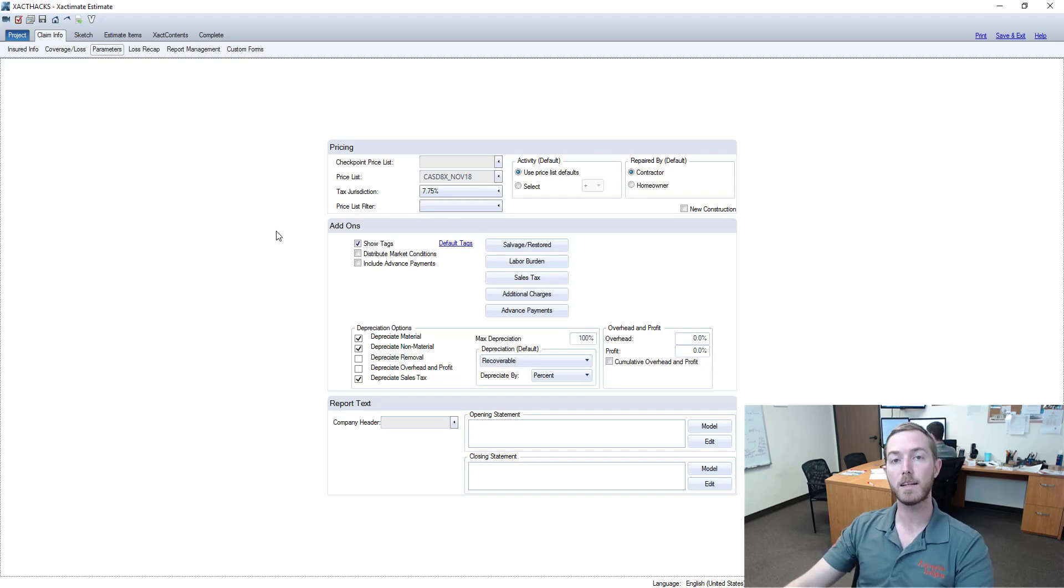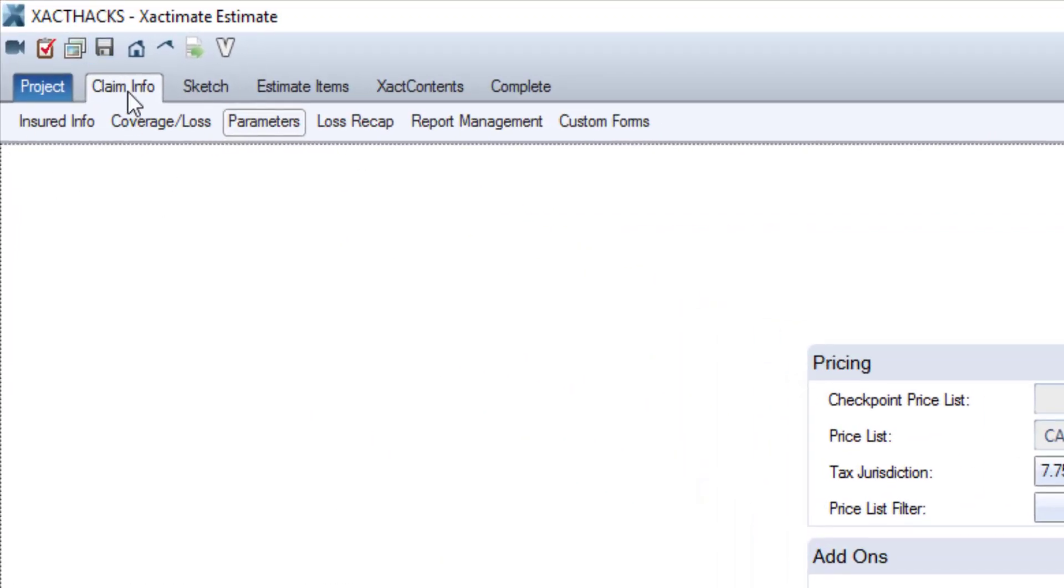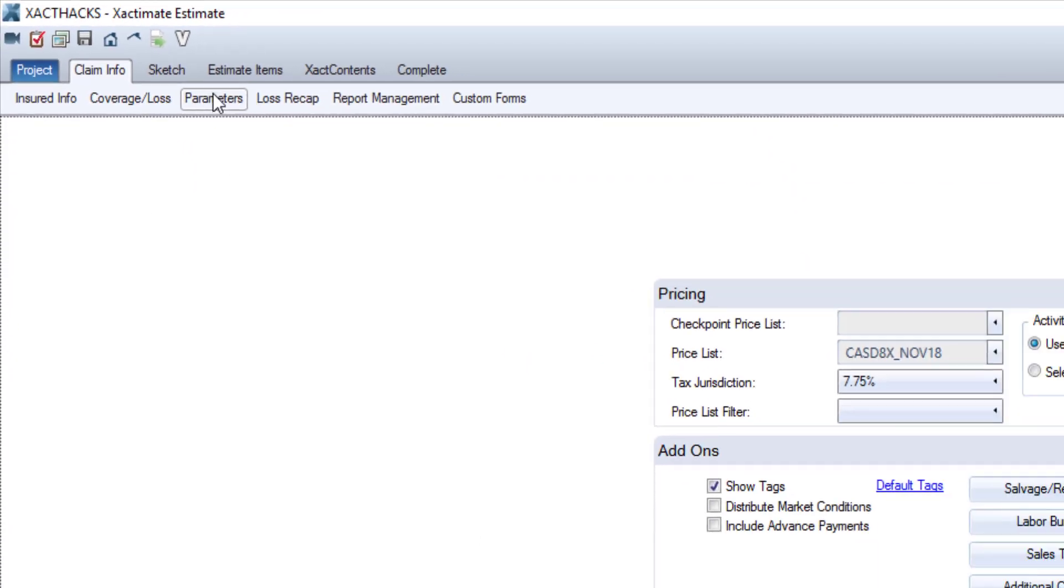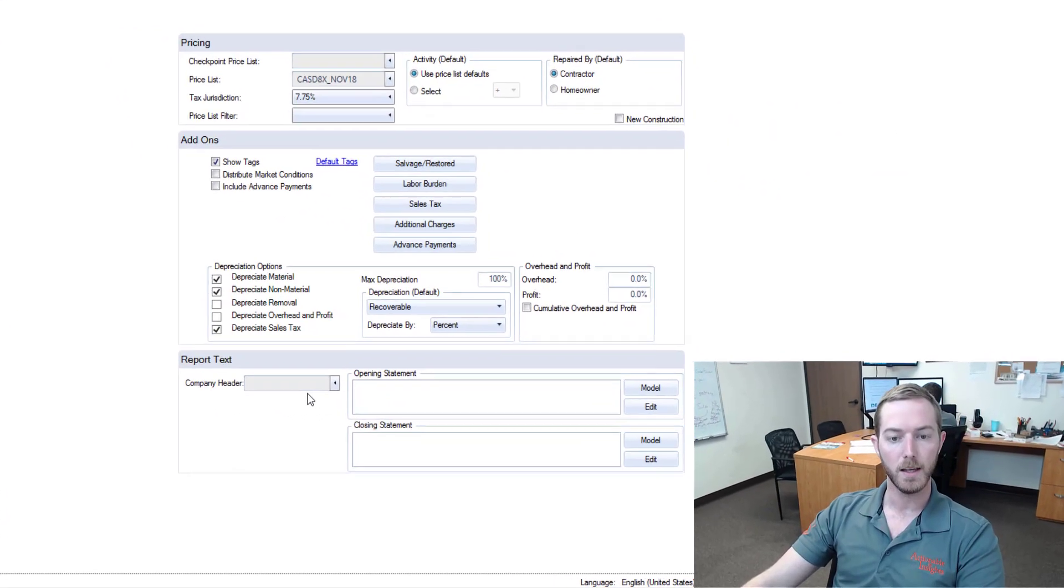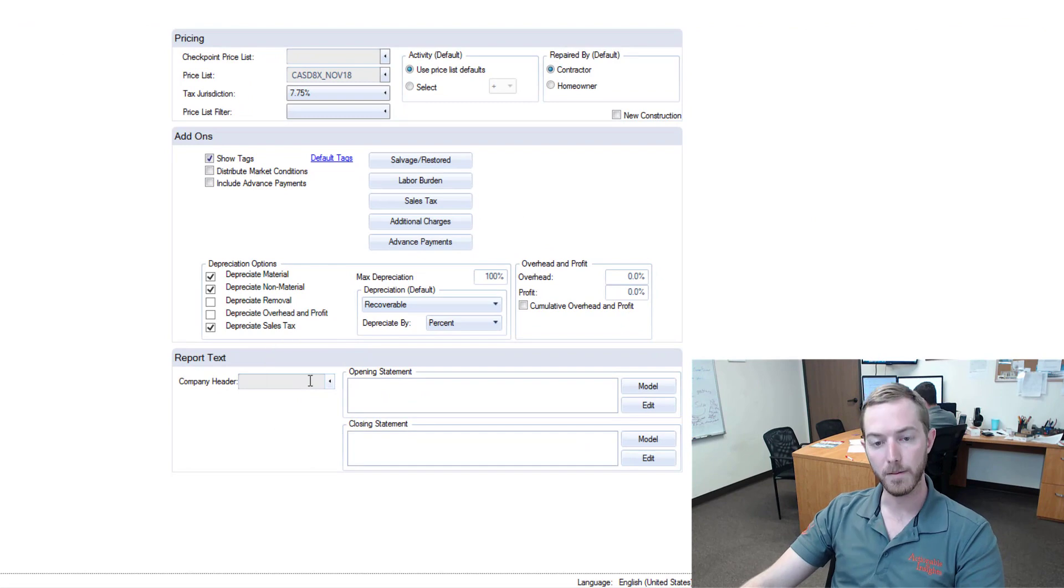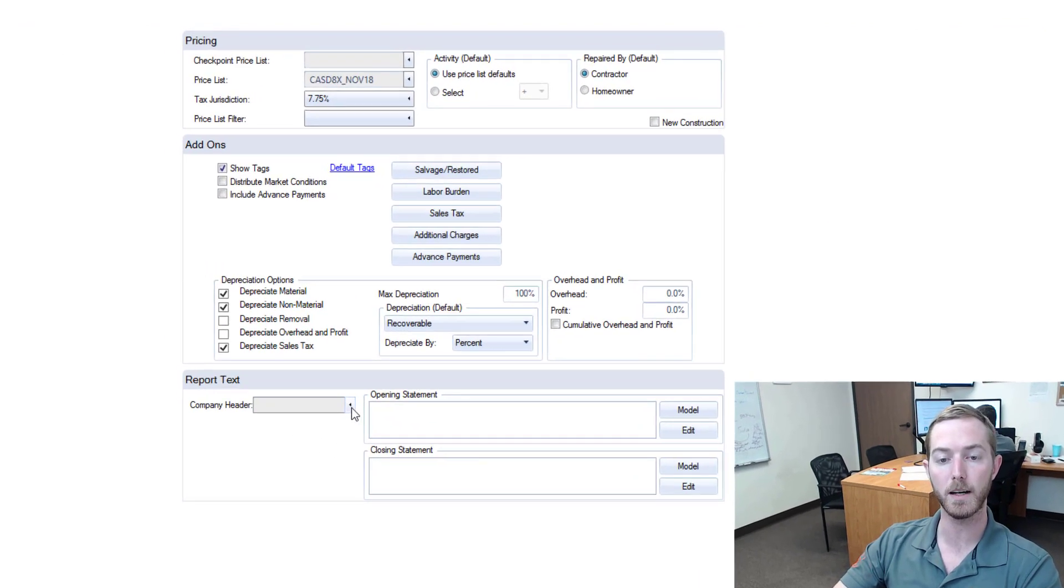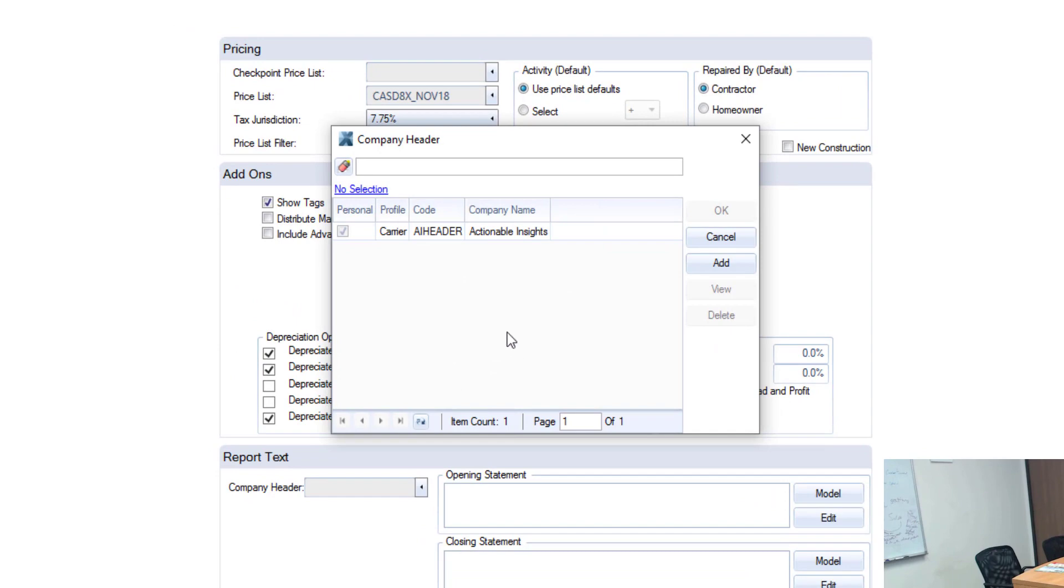So here I have an Exactimate 28 estimate open and I'm under the claim info tab and specifically under the parameters sub tab and down here you're going to see the company header. Now currently I have nothing selected but I'm going to click this sideways drop-down box and it's going to provide me with this new window.